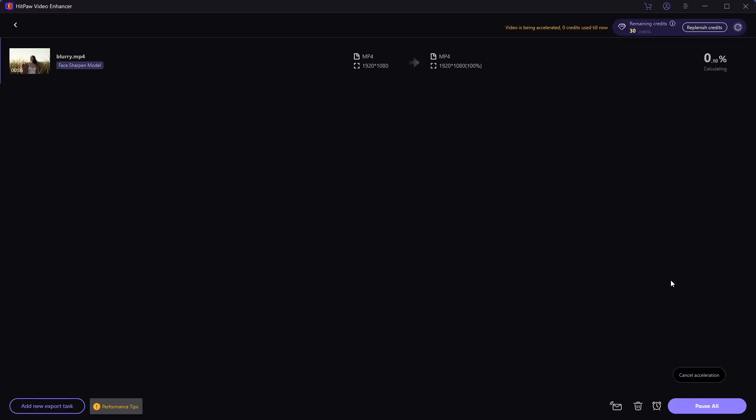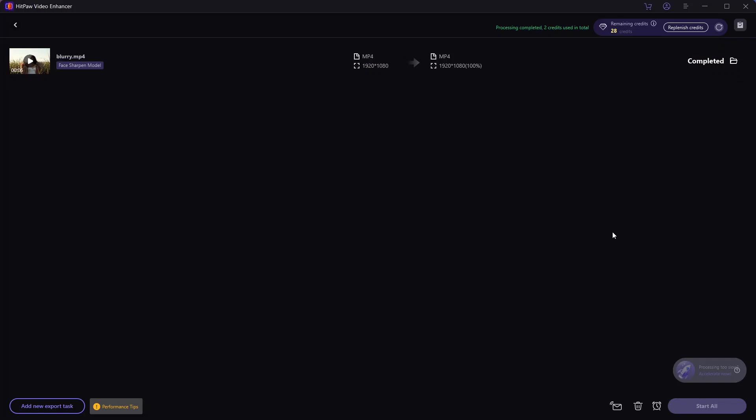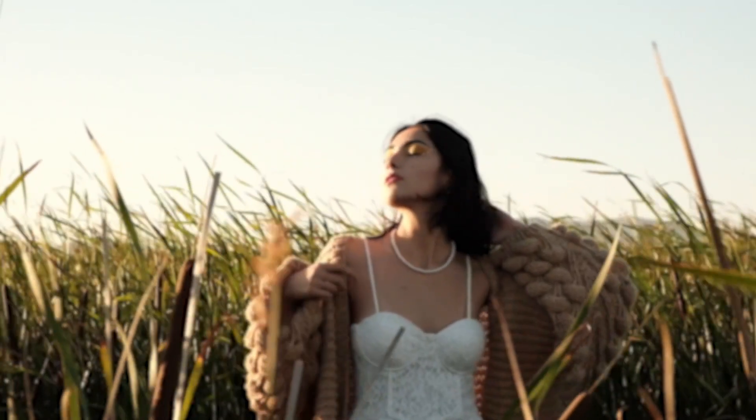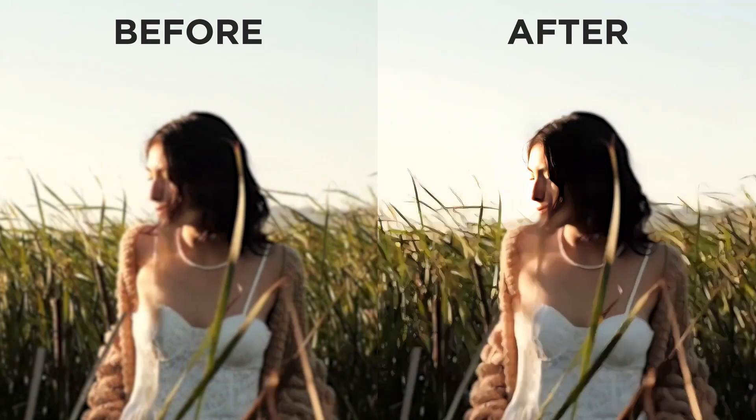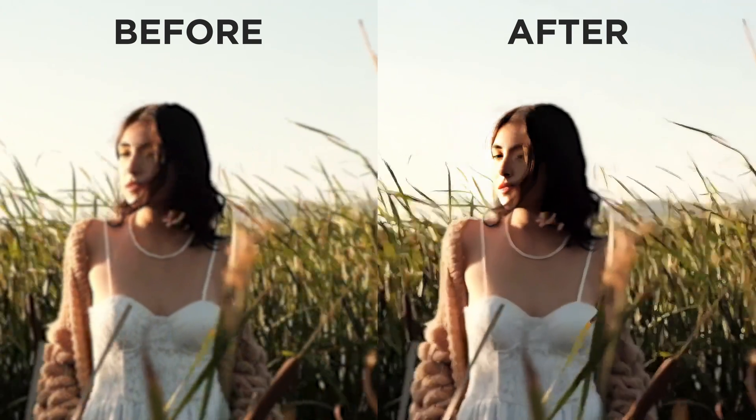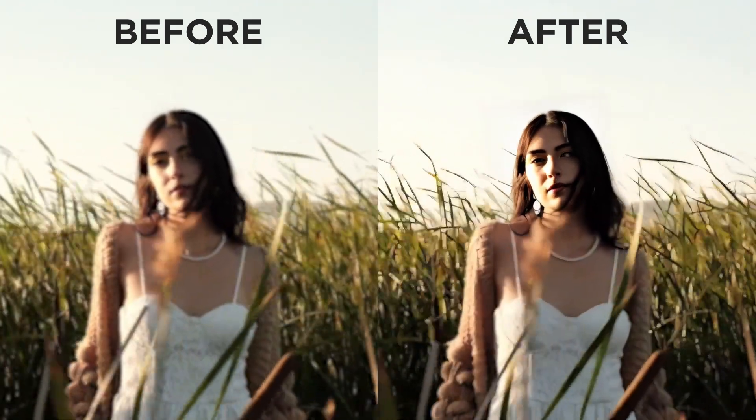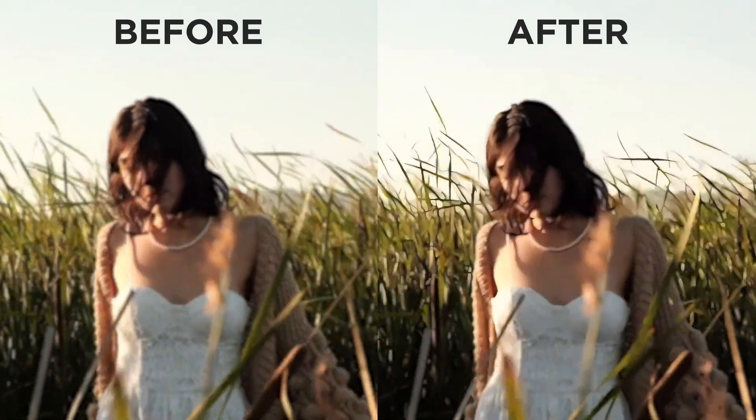In just a few clicks and minutes later, the enhanced video is ready. HitPaw's Video Enhancer is essentially a one-click solution to bring out the details and clarity in your footage.